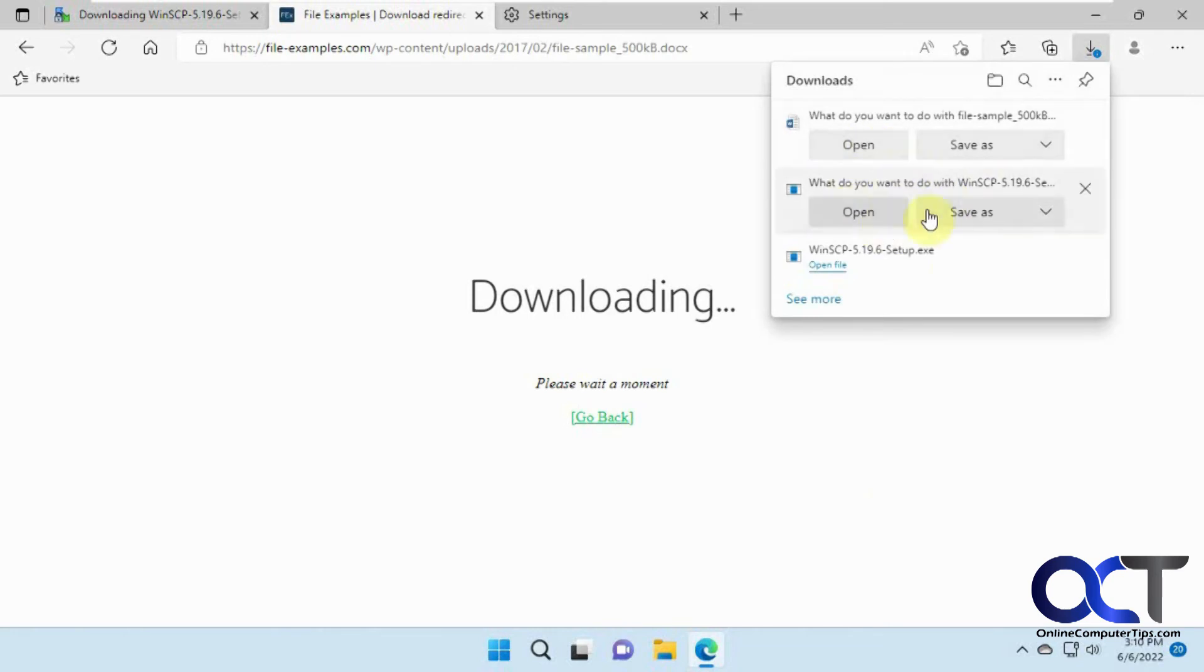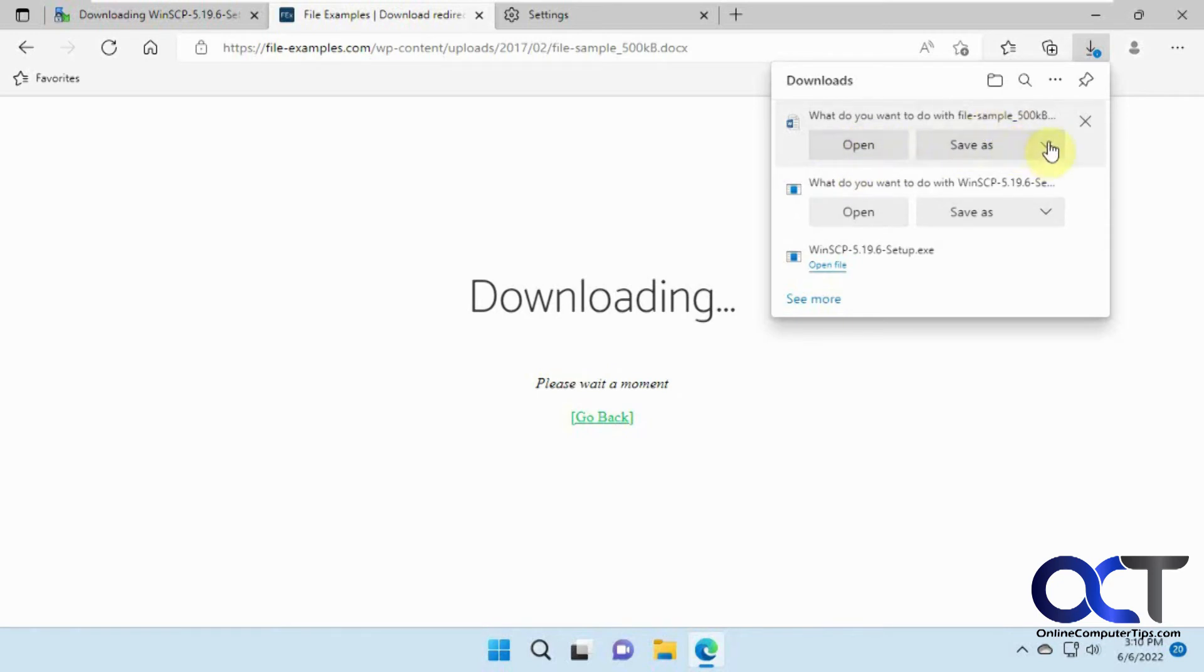So now it's just asking us to save it. It's not going to open the file. It's just saying, well, you could pick open, but it's giving us the option to save it instead rather than just opening it by default.